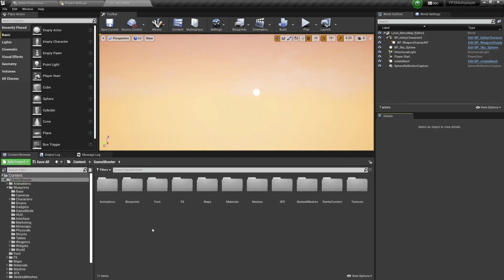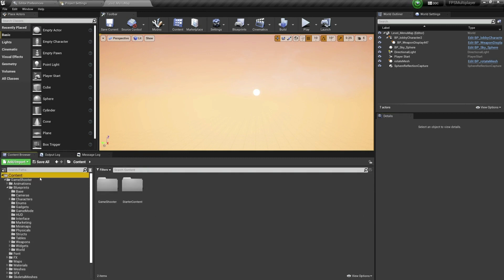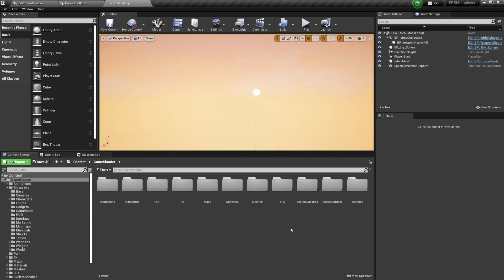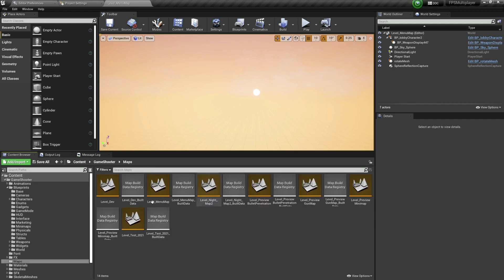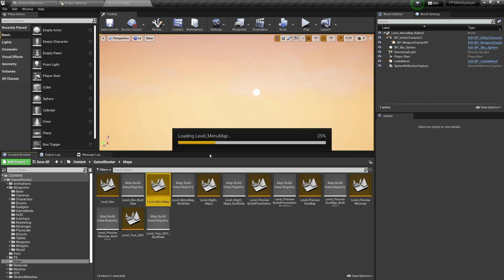Of course, so you can shoot, you can do whatever. Over here when you download it in the game shooter folder you have everything. So I'm gonna go here in the maps and currently I believe in the level menu map, yeah that's where I am.